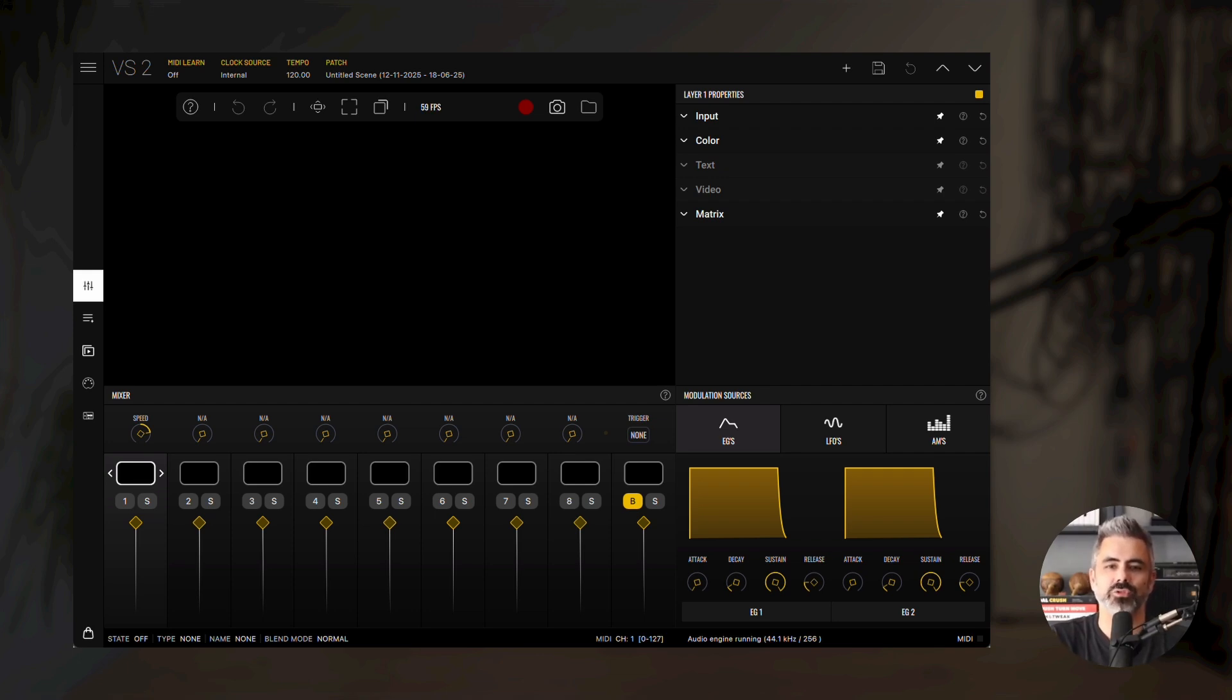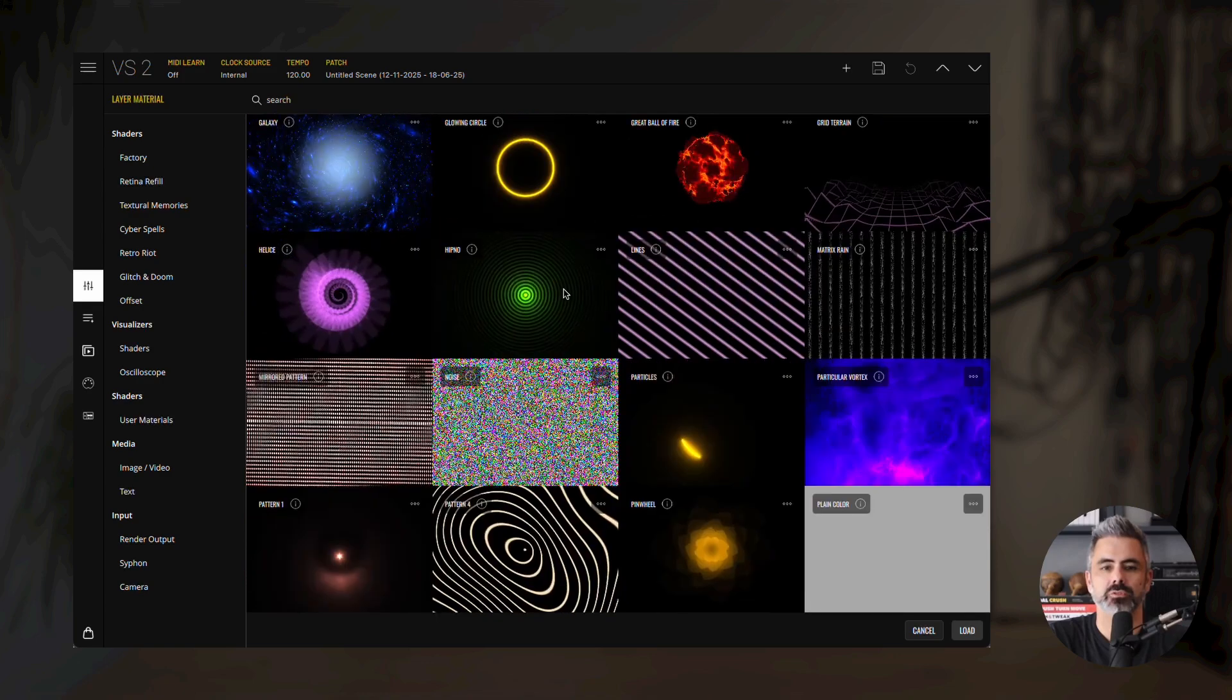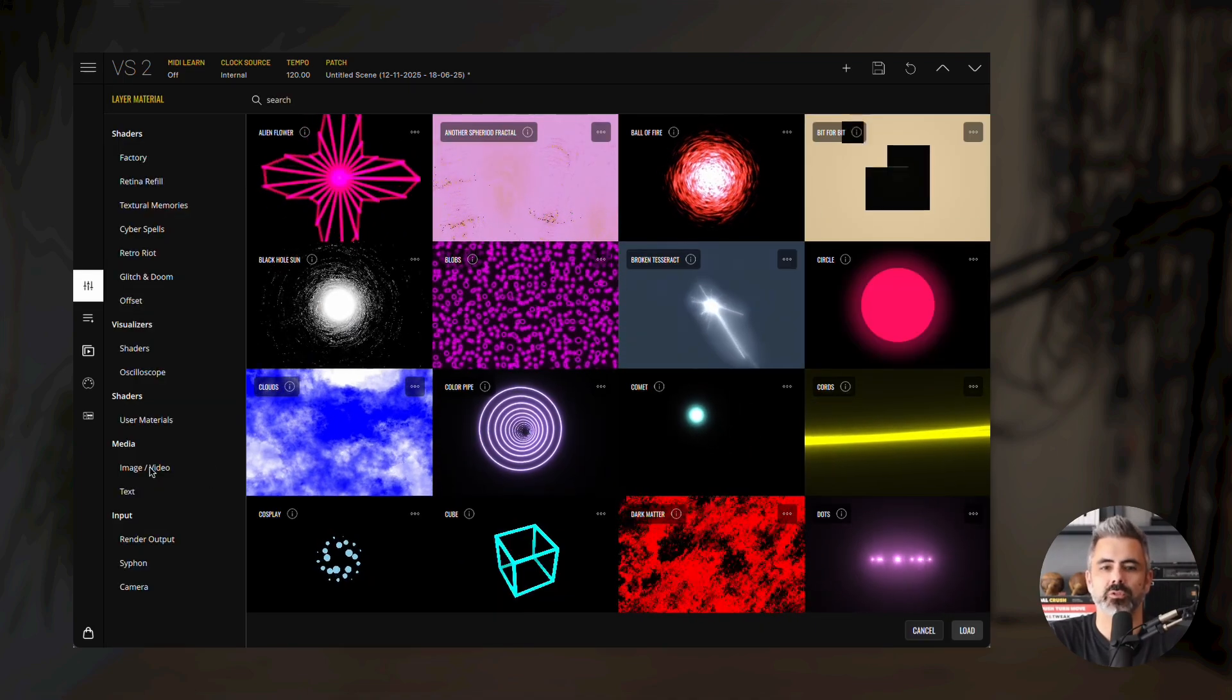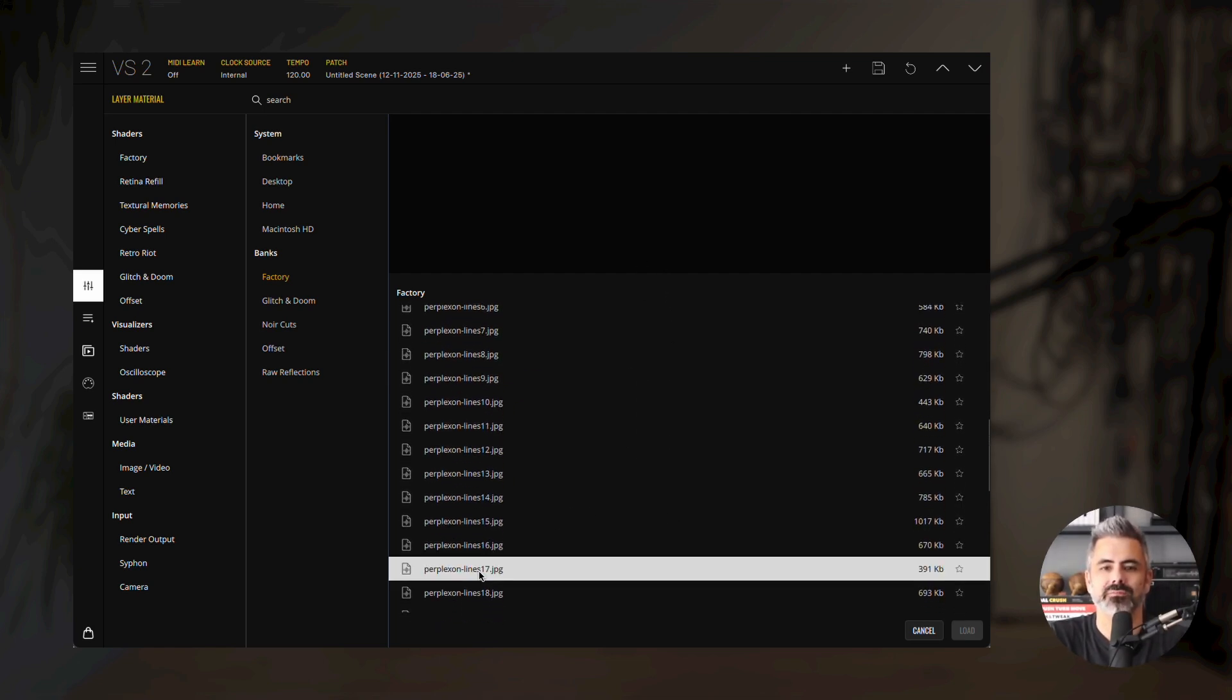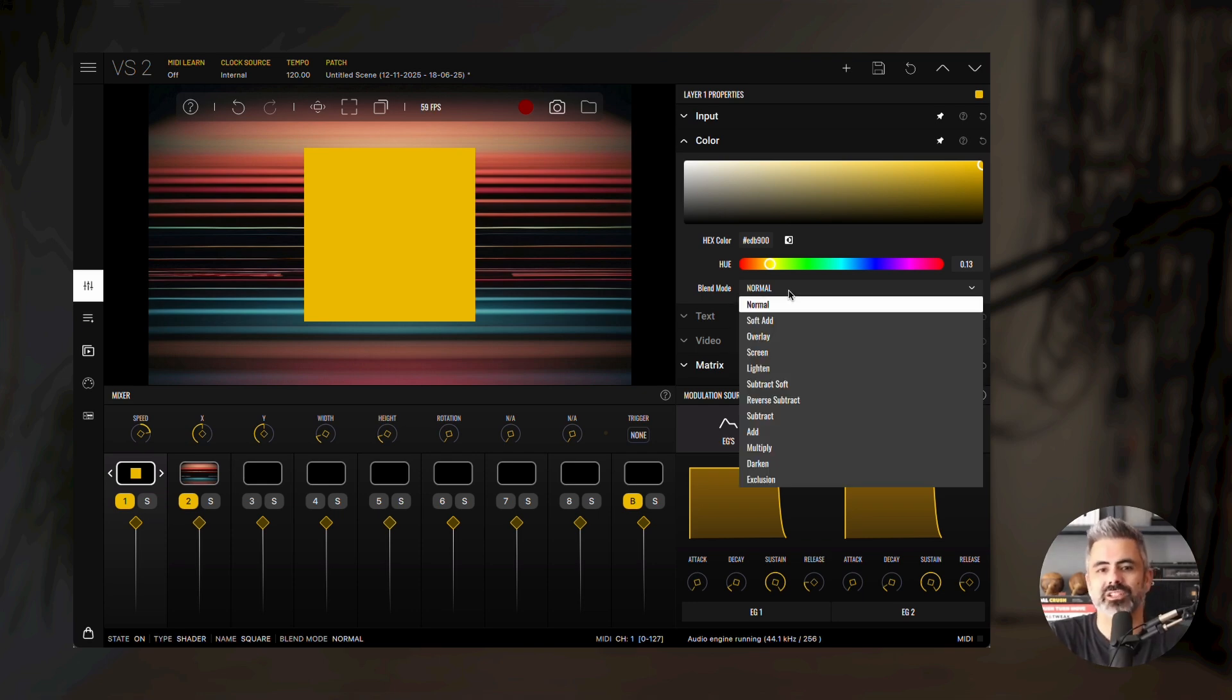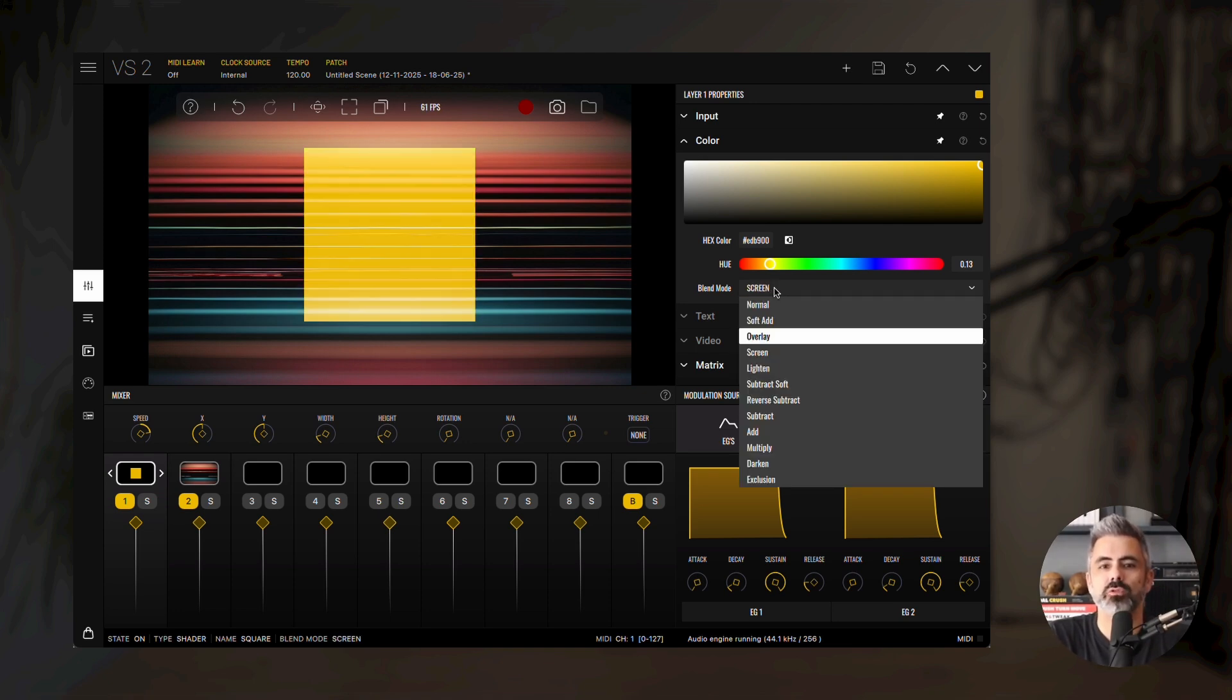First, let's load two materials so we can explore blend modes in practice. Double-click the first layer thumbnail, and under the Shaders category, load the square material from the factory bank. Then open the material browser of the second layer, select image video from the media provider, open the pictures folder under factory, and load the PerplexOnline 17 image. To apply a blend mode, open the color properties panel of the layer and locate the blend mode parameter. Click it to open the list of available modes. You can either select one directly or use your mouse scroll wheel to cycle through them.